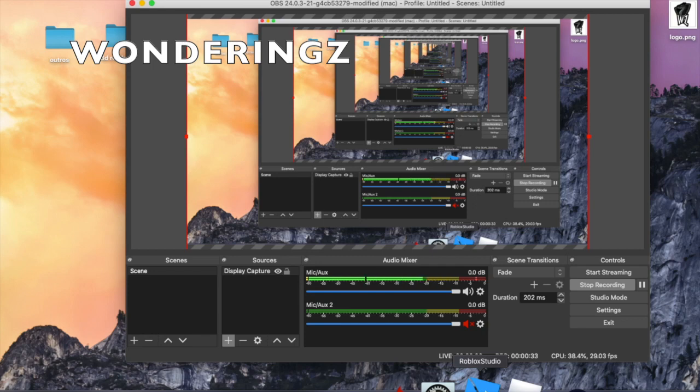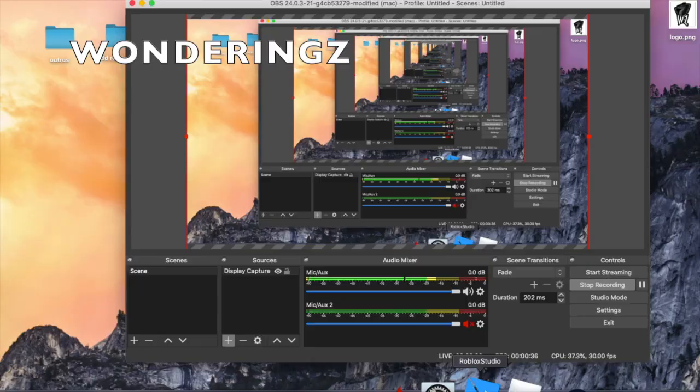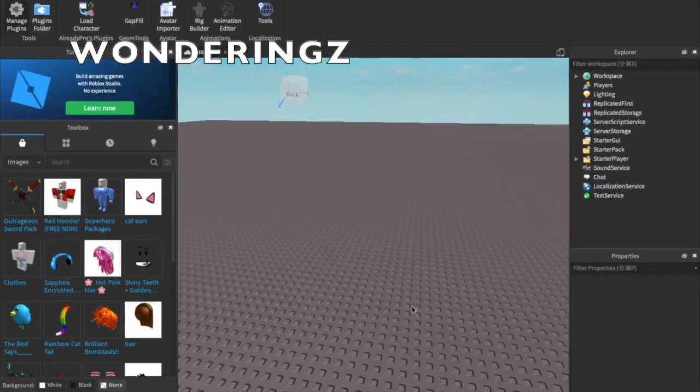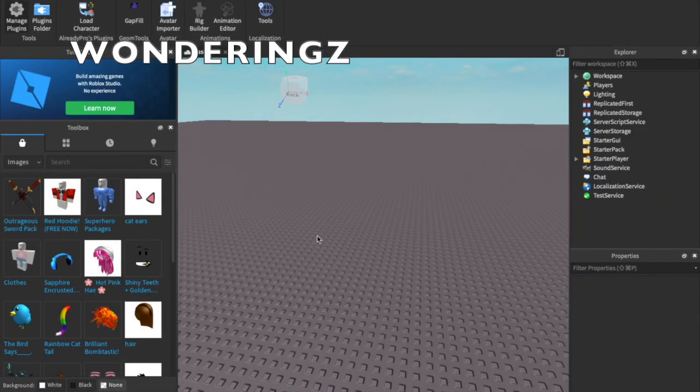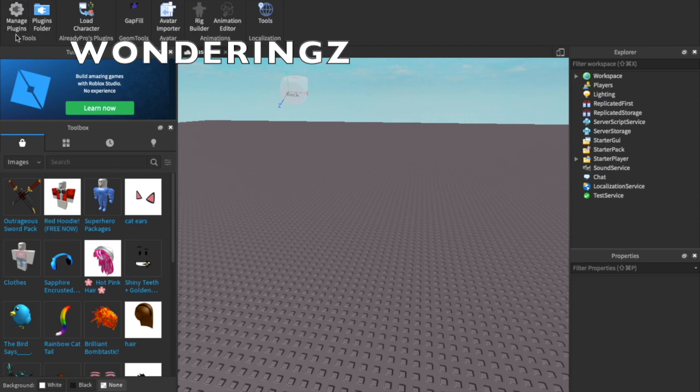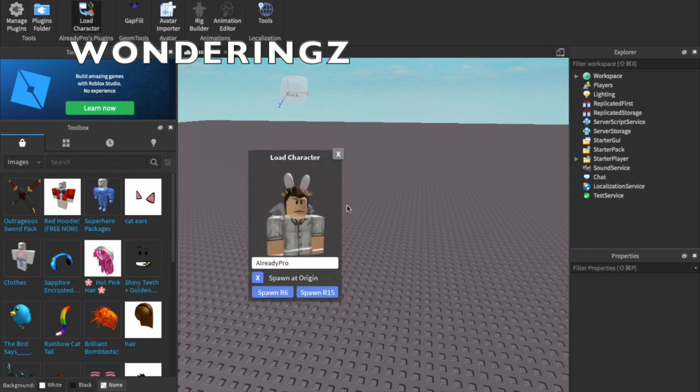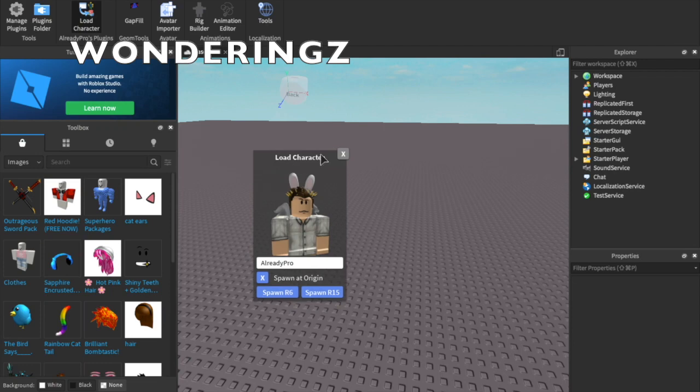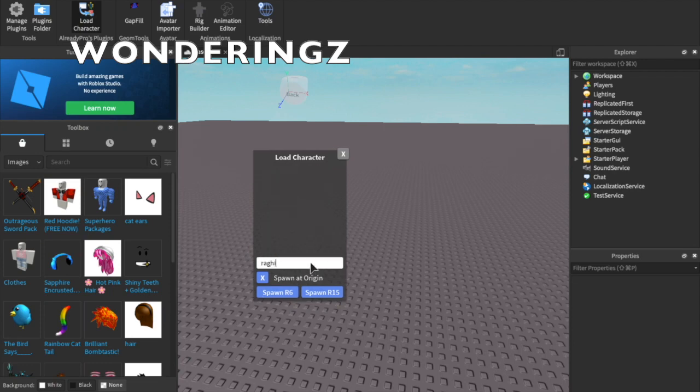First thing you want to do is open Roblox Studio, go to base plate, then press manage plugins if you do not already have the load character plugin. I'm going to make my own render today so I'm just going to enter my username.